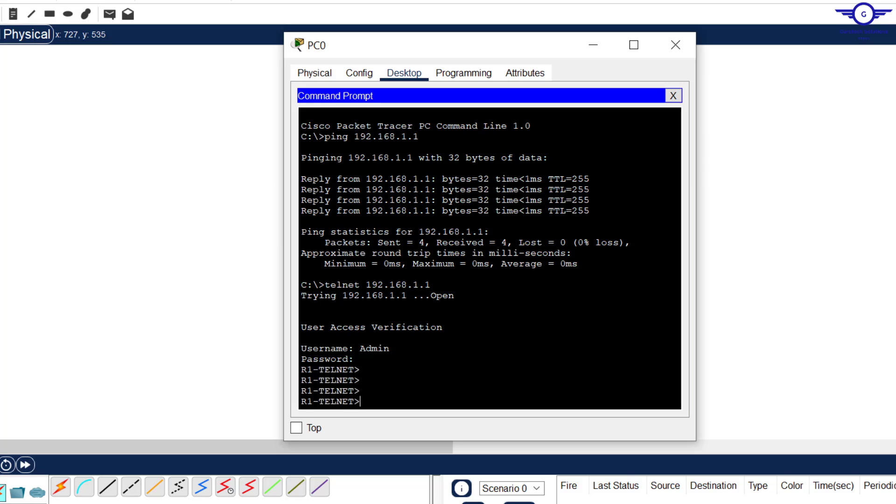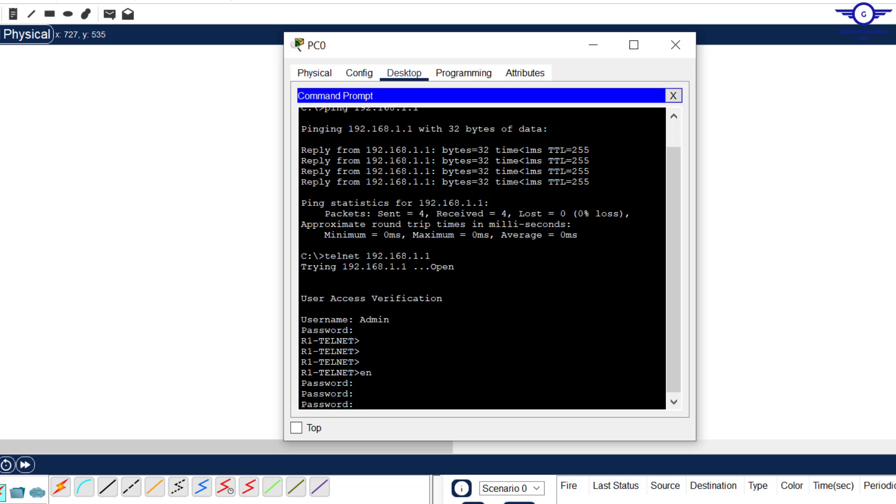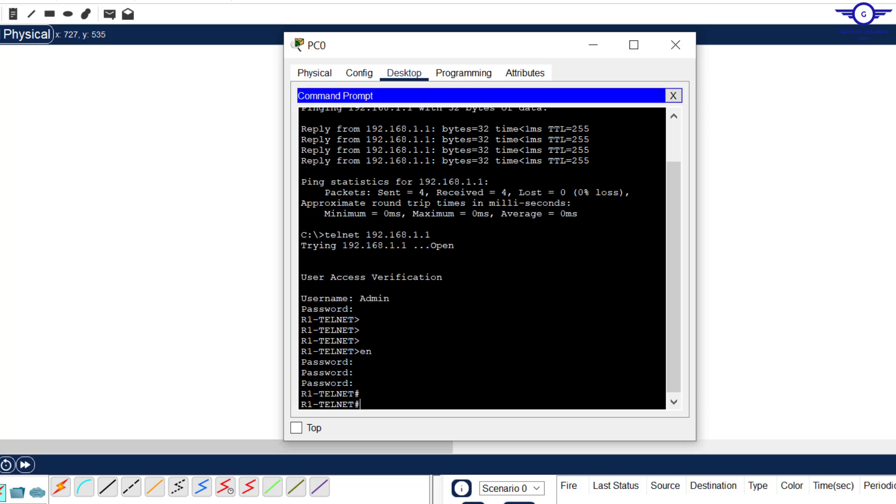We can test with any PC. Come here and say telnet IP address of the router. Admin, cisco. You can see we're in Telnet router 1 Telnet. Now from here we can configure the router. For example, enable cisco.